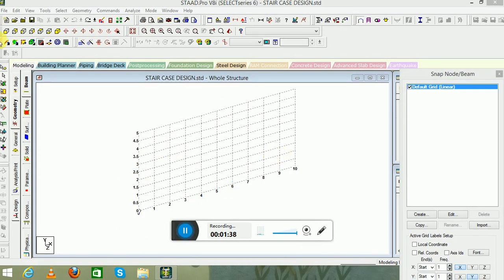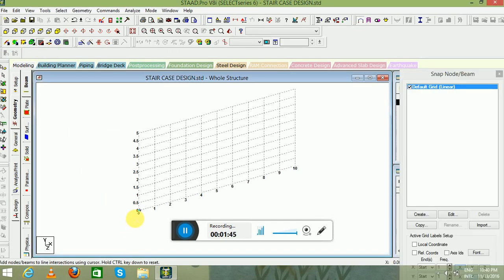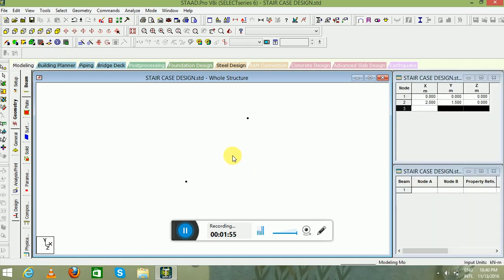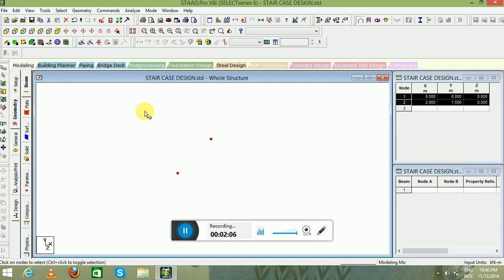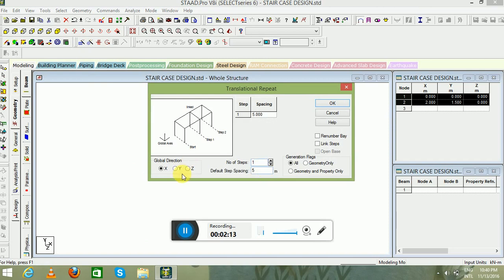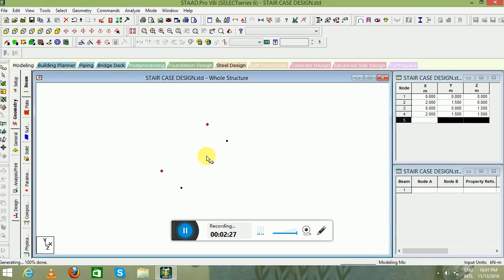Now our grid is set up. First we will make a node — press Ctrl and make a node here at a height of 1.5 meter, then switch off the grids. We have created our two nodes, and using these two nodes we will proceed further. Now select the node cursor, select these two particular nodes, and go to Transitional Repeat in the Z direction. Number of steps will be 1 and default step spacing will be 1.5 meter. Click OK to get the required nodes.